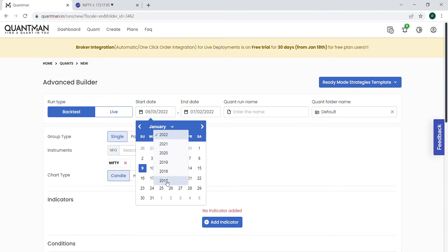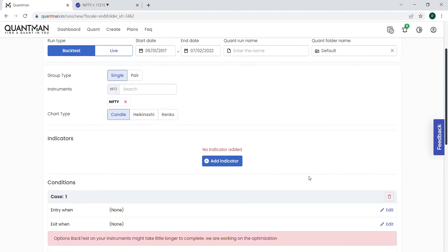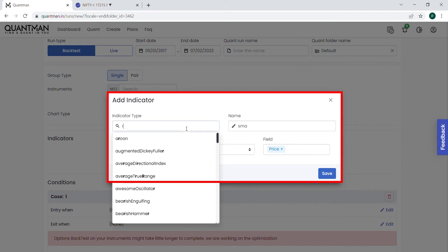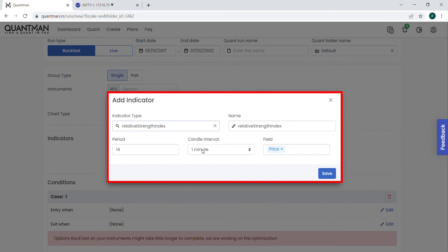The backtest period is from January 5th, 2017 until July 2022. The indicator I am going to add is RSI — specifically, the 14-period RSI. The candle interval is 15 minutes.